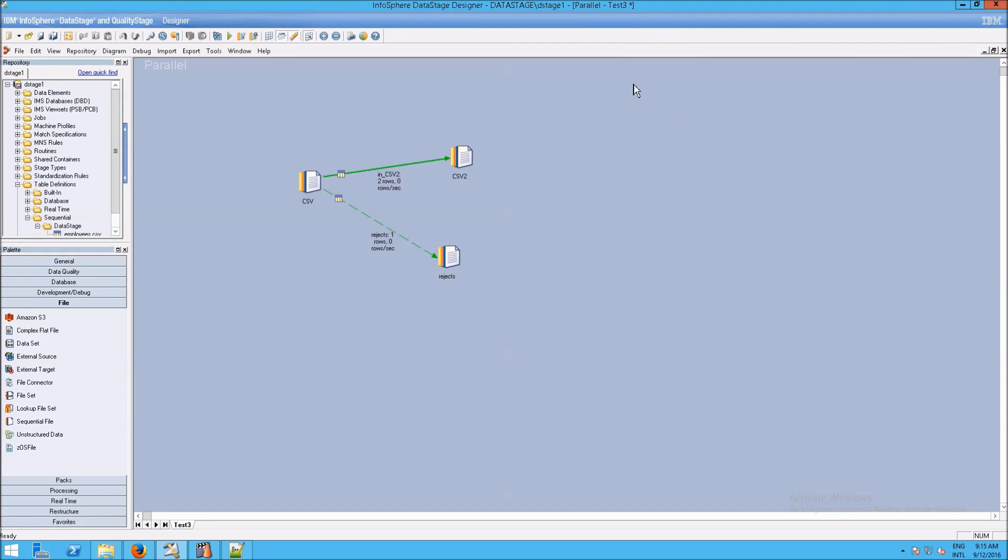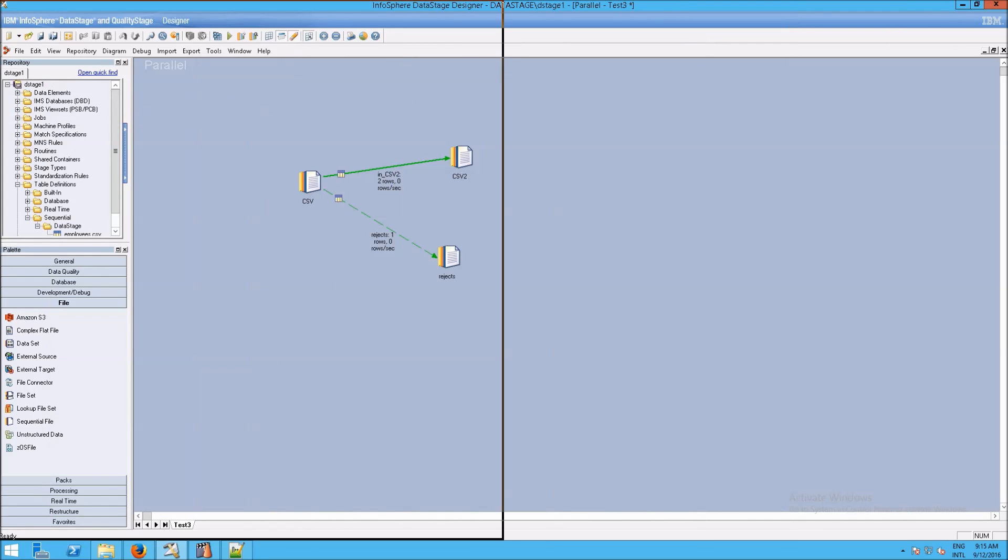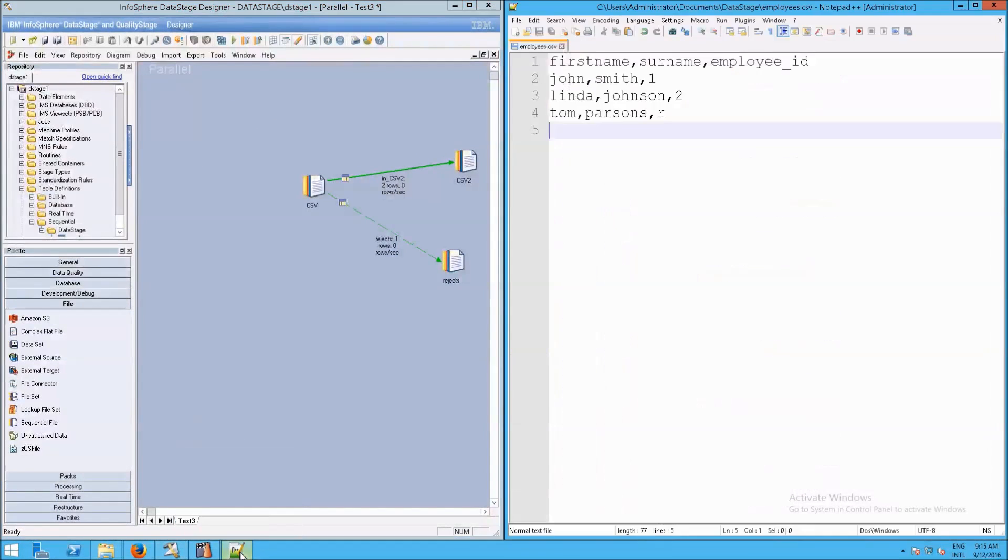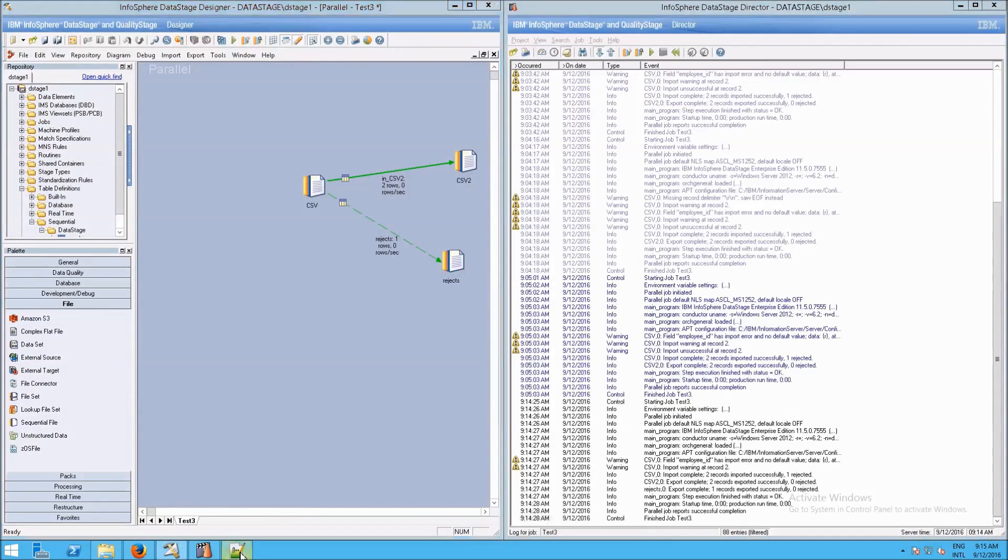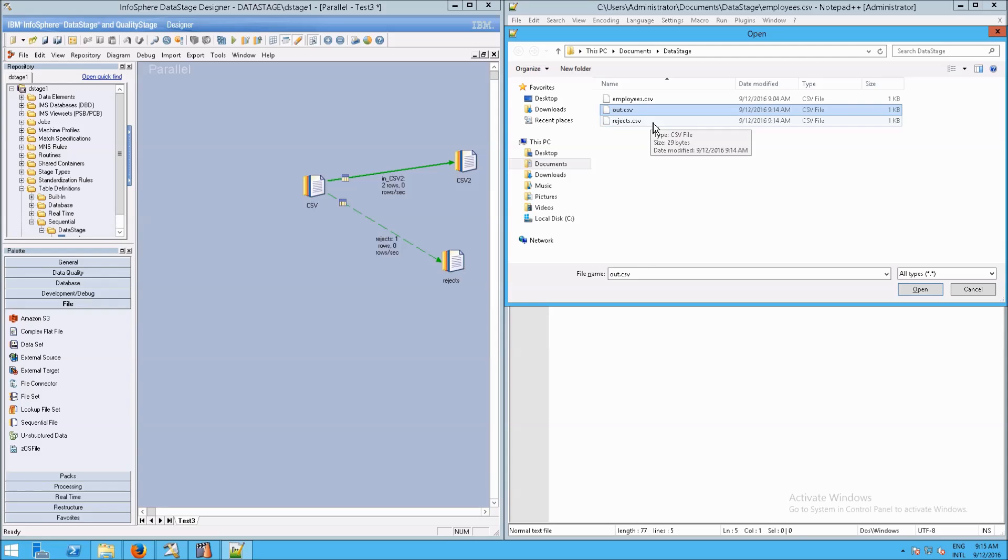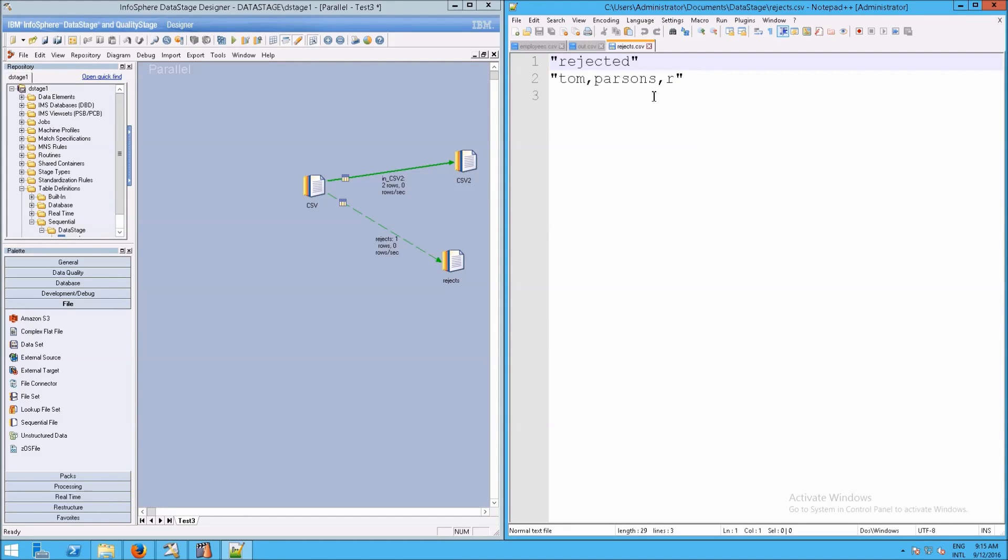Now, here's a faster way to get to that output. If I drag the window off to the left, and then I open up Notepad++, you can go to File, and you probably know what's coming. I can open up the out.csv and the rejects.csv.